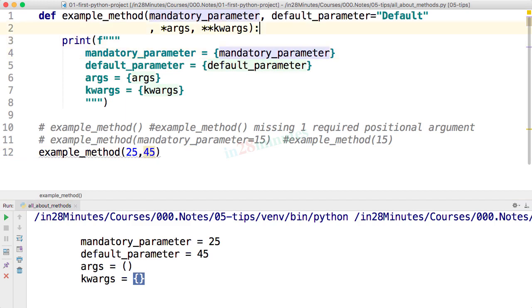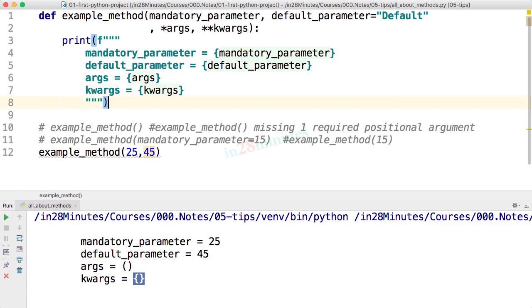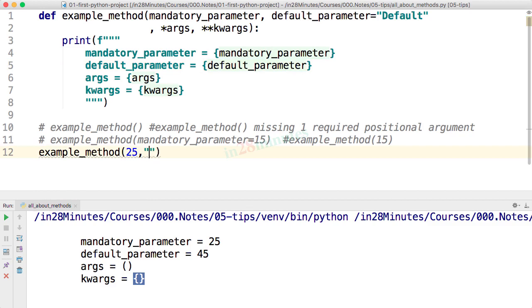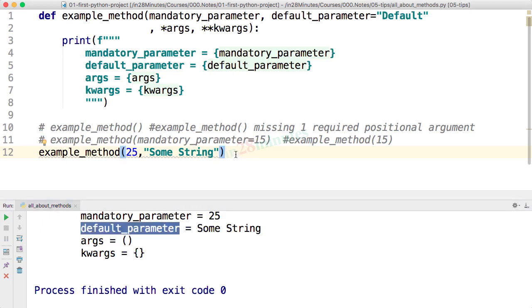One of the important things is Python does not really worry about the type. You can see that the default value is of a different type and the value I'm passing in is of a different type. Python does not worry about it at all. Unless you are doing something specific, calling a method of that specific type, the execution would be continuing without a problem. So over here, we are able to pass in 45 or you'd be able to even pass in a string. So I can say some string and run it without a problem. So you can see default parameter is some string.